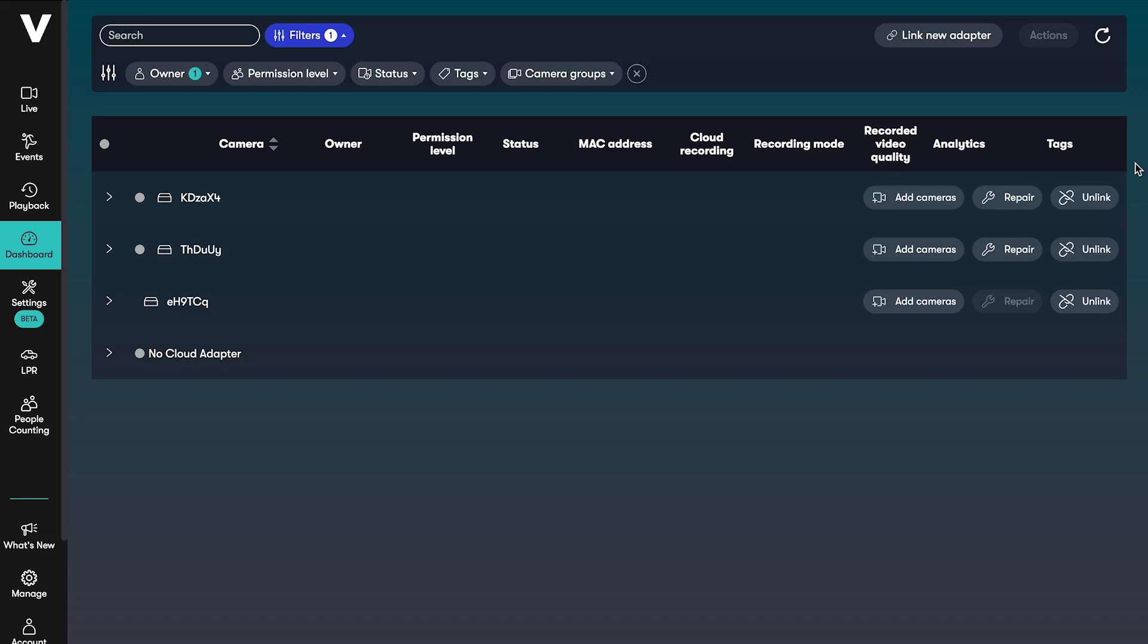The dashboard is where you go to install or uninstall cameras from your account. You can easily add cameras to your existing cloud adapters or install new cloud adapters if you're expanding VideoLoft to other locations.